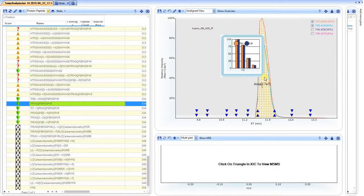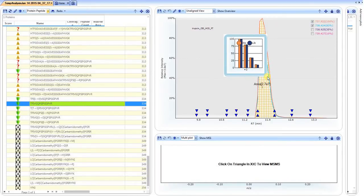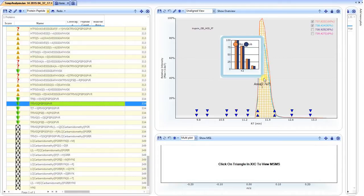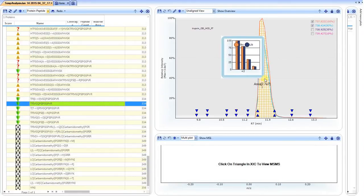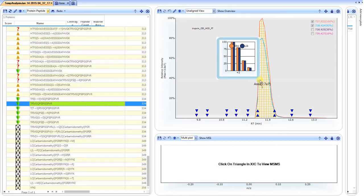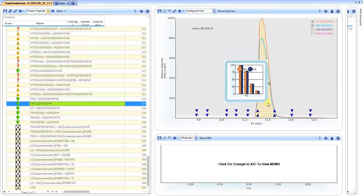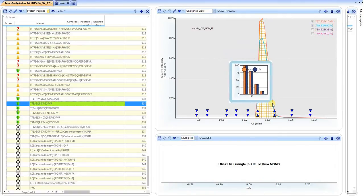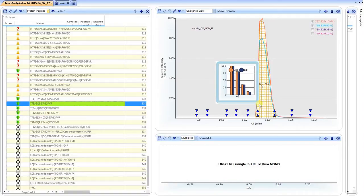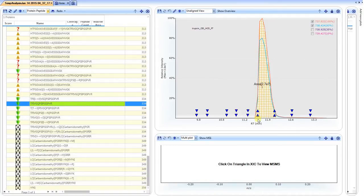We can evaluate the isotopic distribution for the precursor by simply hovering our cursor in the peak area. This represents a real-time isotopic analysis, so you can evaluate at the leading and the tailing edge. The blue triangles simply represent MS2 spectra that contain this particular precursor charge state.